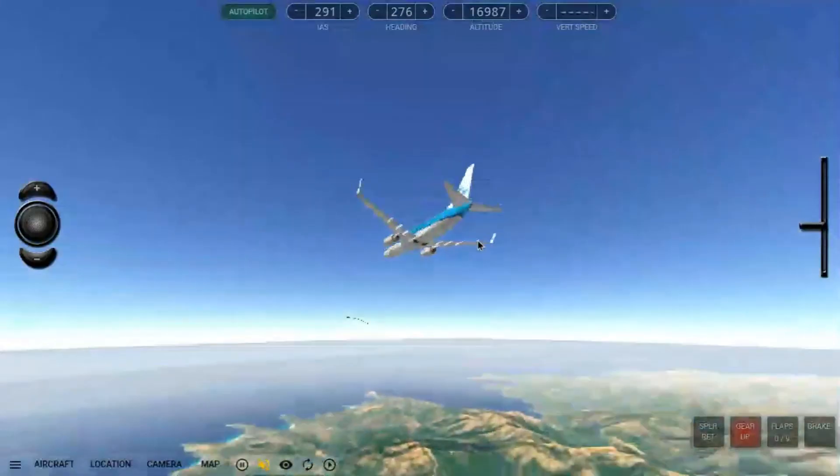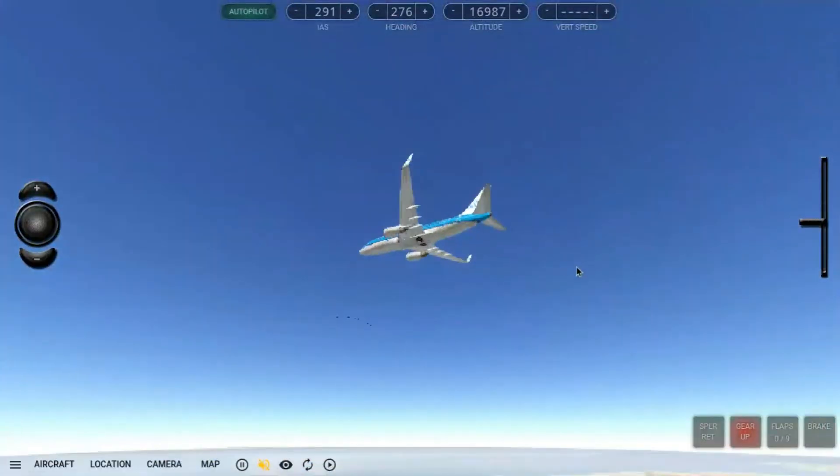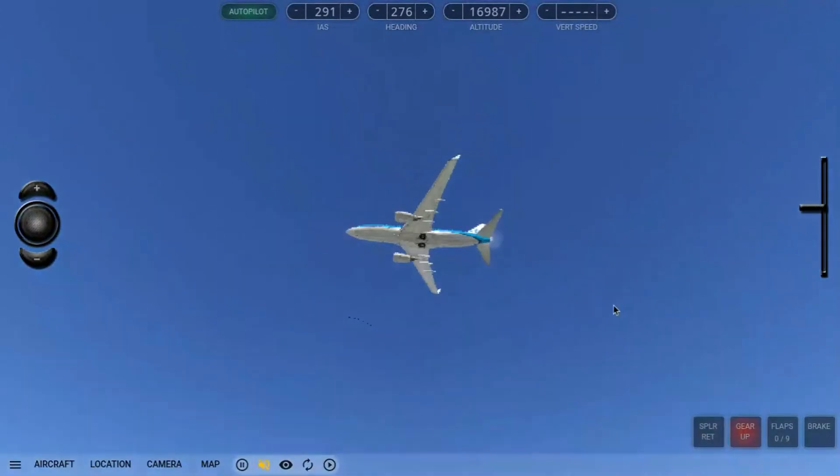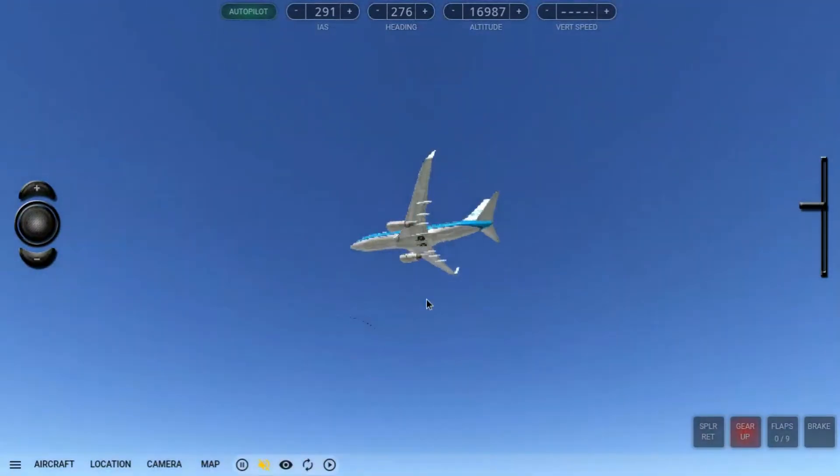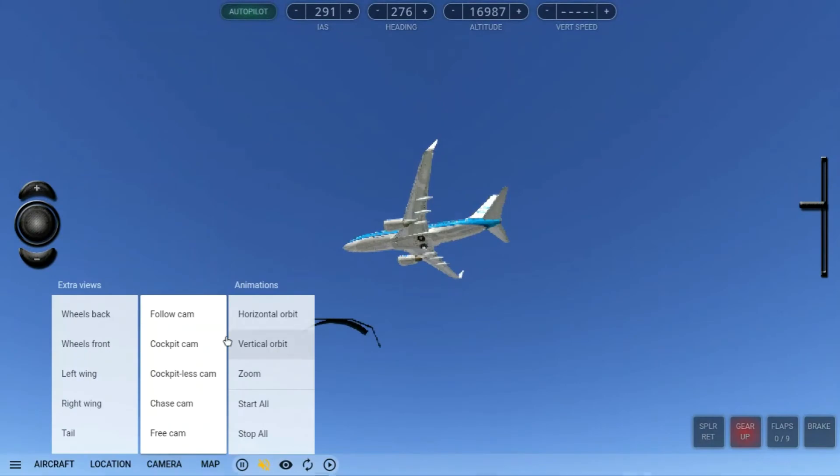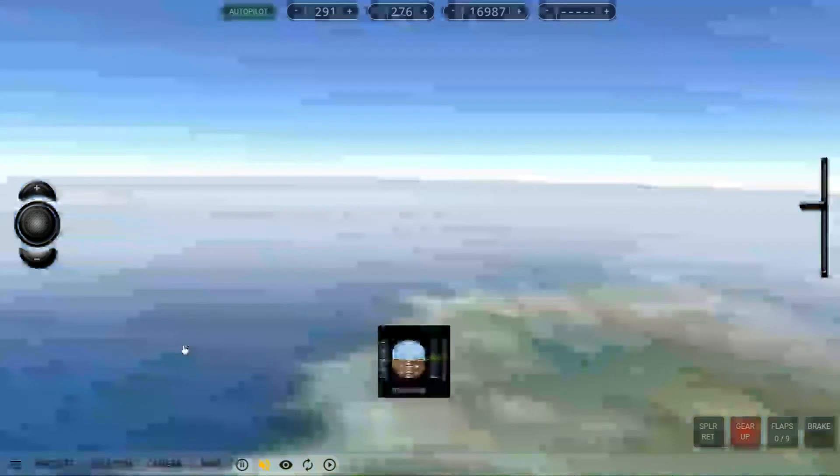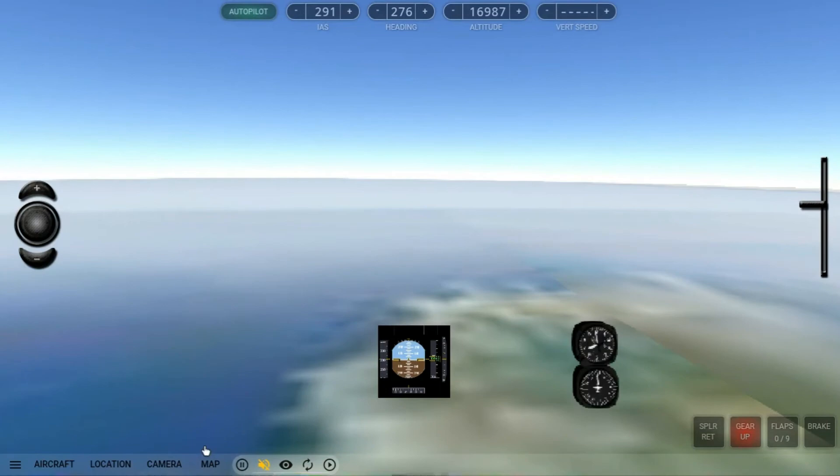You can come over here to the camera angle and you can go to different views. You can go to the cockpit cam, so it's really cool. There's different features.